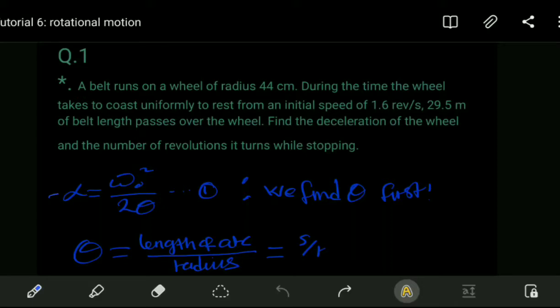Hello, welcome again to tutorial number six on rotational motion. We are going to solve these questions. Question one: we want to find the deceleration of a wheel and the number of revolutions it turns while it's stopping.